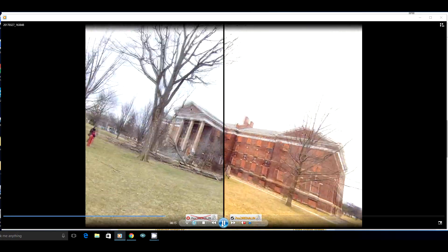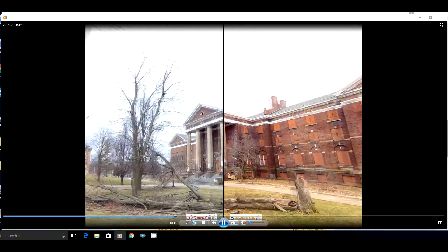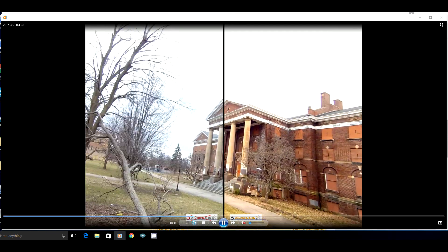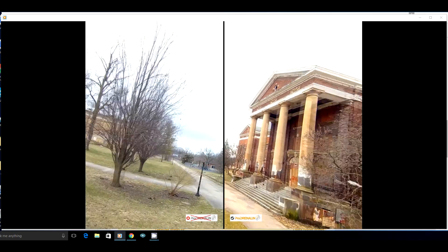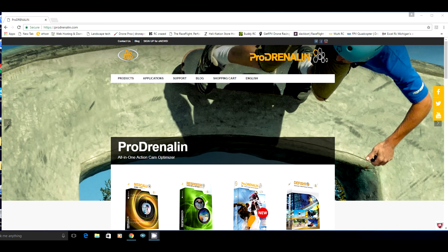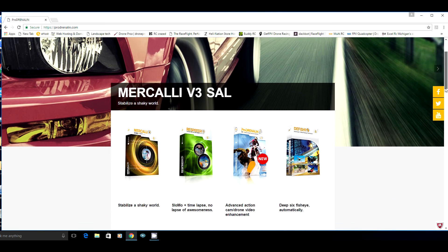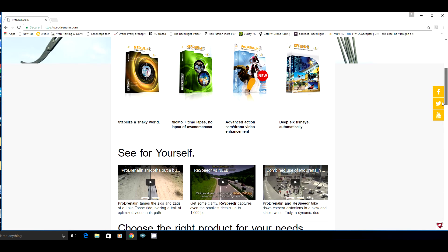So first off I'm going to go ahead and take you to the site. This is called Prodrenaline. They have a bunch of different software versions and different types of stuff that they can do, but mostly this is made pretty much for action cameras and drones and first-person view. This is directly straight up in our alley what we need to be focused on.